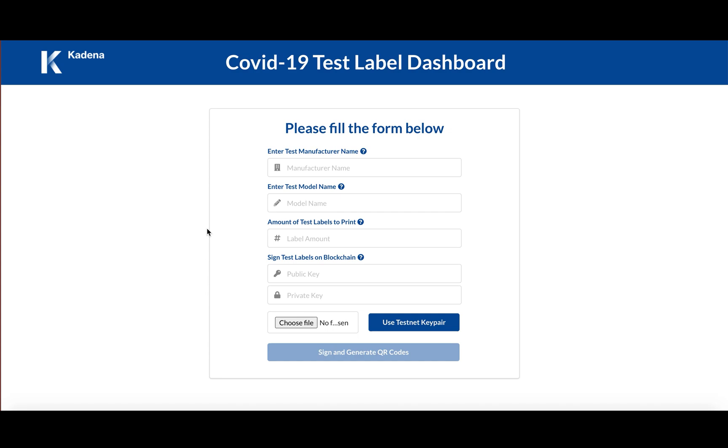The aim of the platform is to facilitate both test manufacturers and clinicians and any entities involved with COVID-19 test tracking to facilitate tracking the validity of a test.